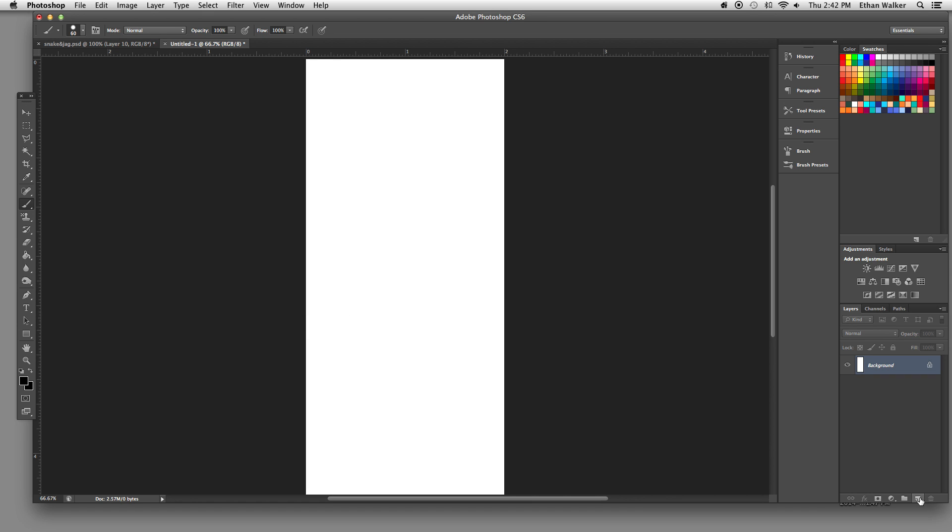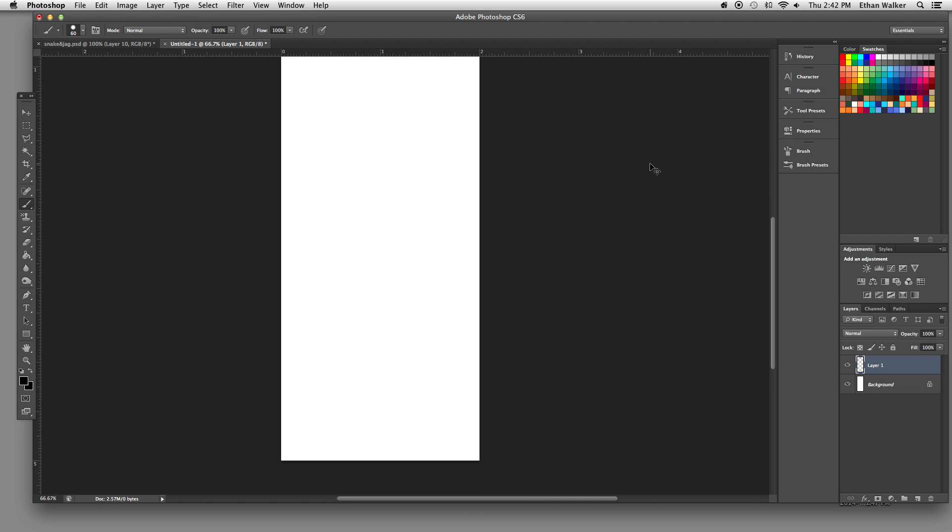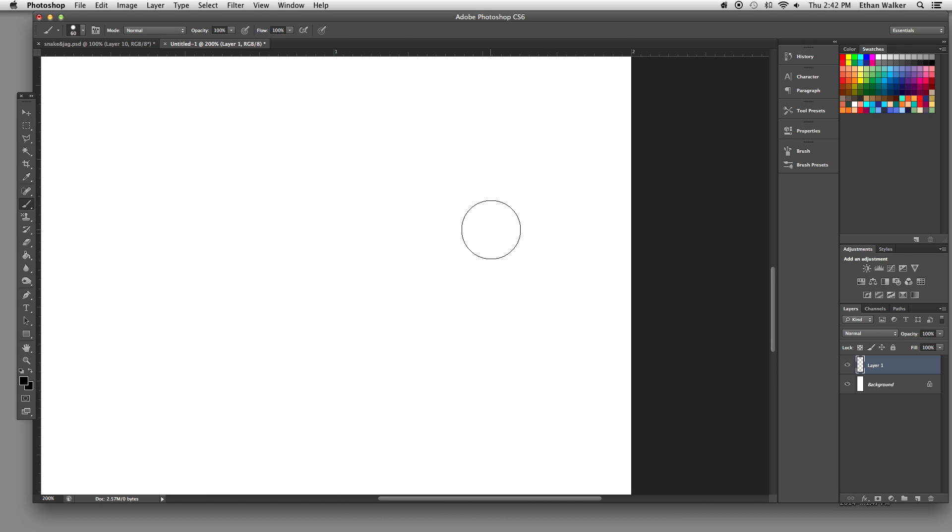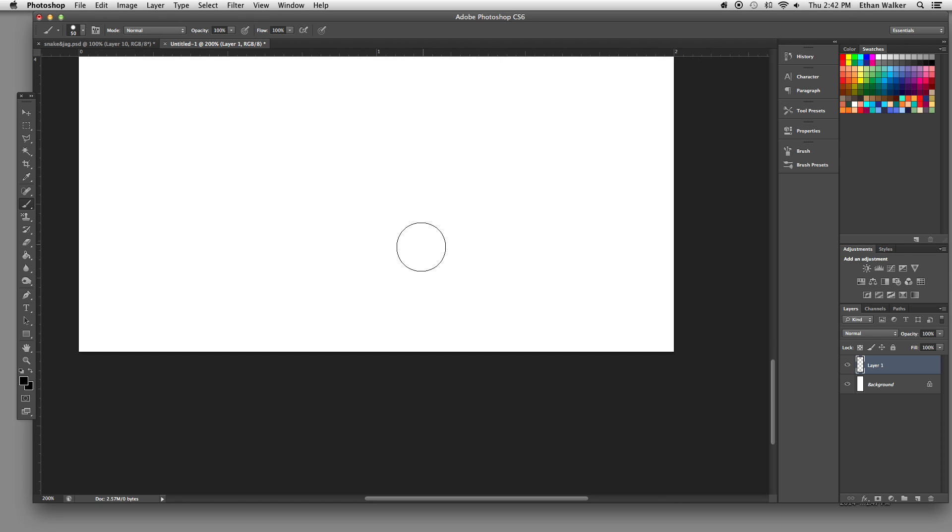Alright, so the first thing I'm going to do is make a new layer, and I have my brush tool out, and the color is set to black. I'm going to zoom in, size my brush down a little, and I'm going to draw, holding shift, a horizontal straight tapered line.